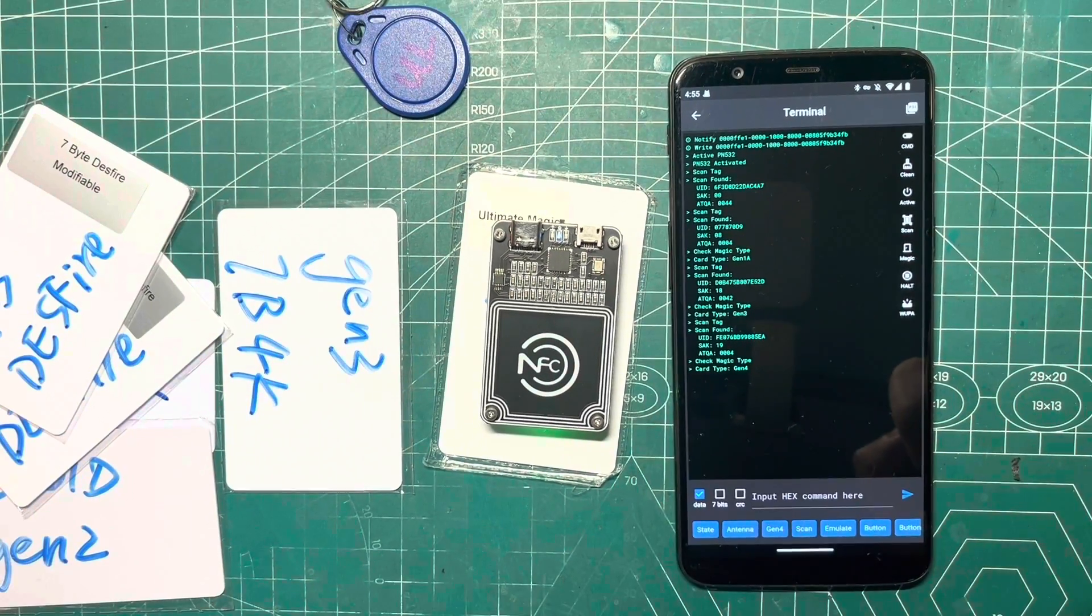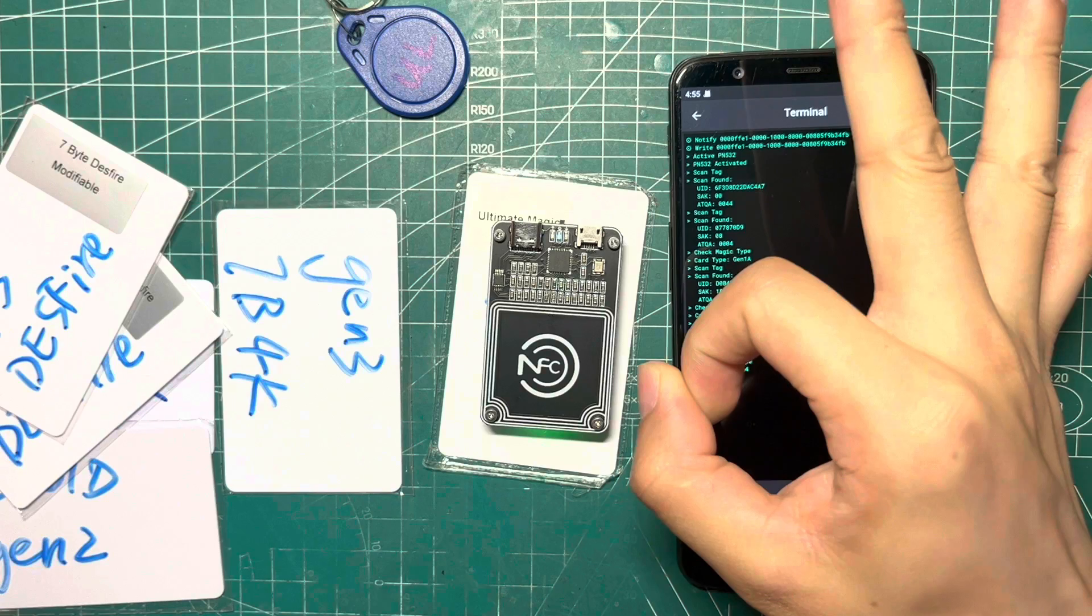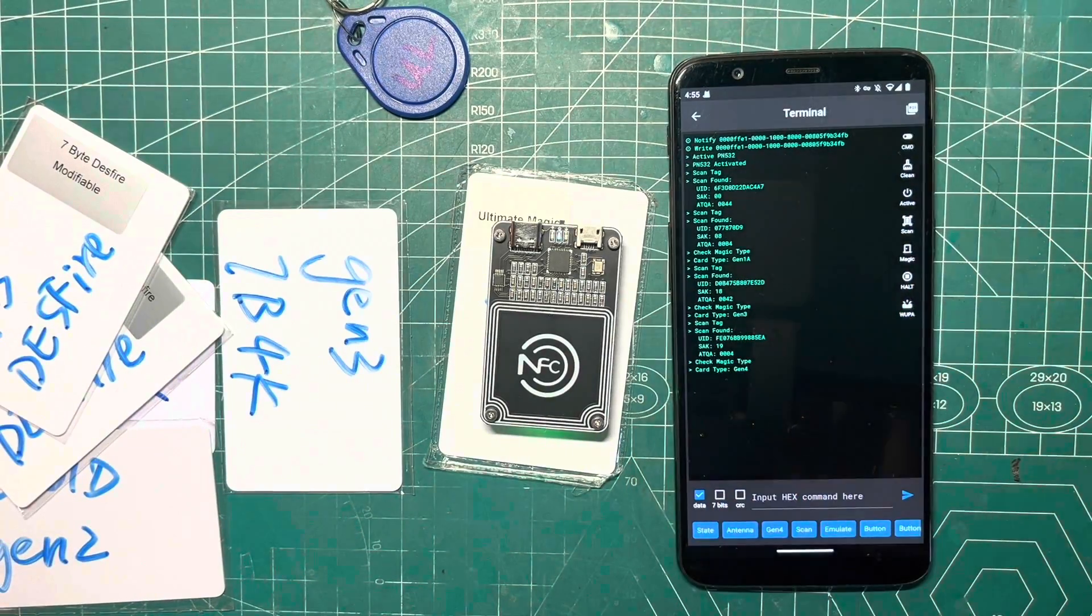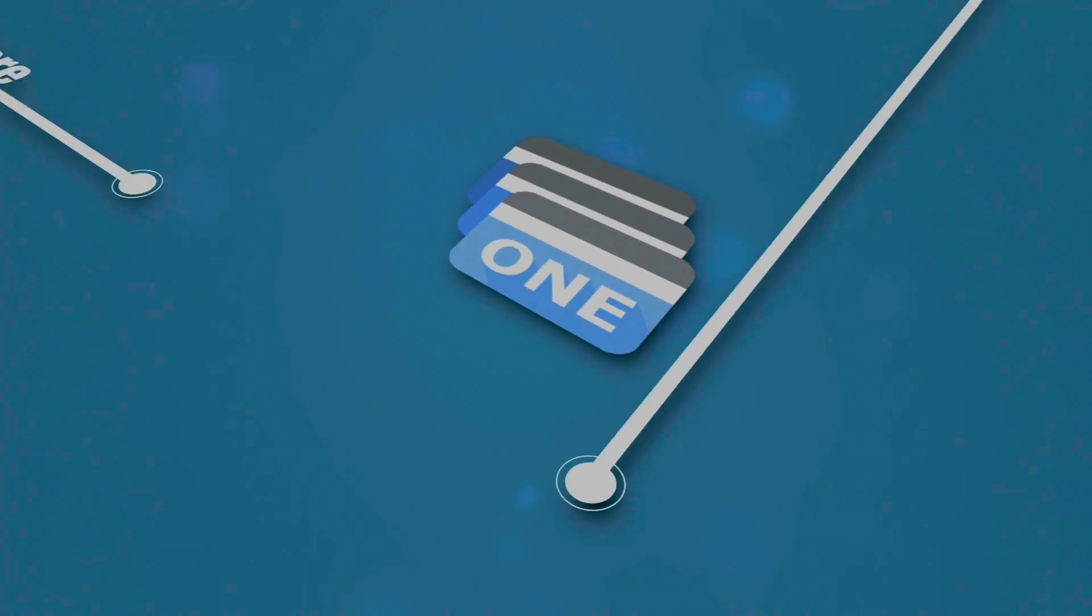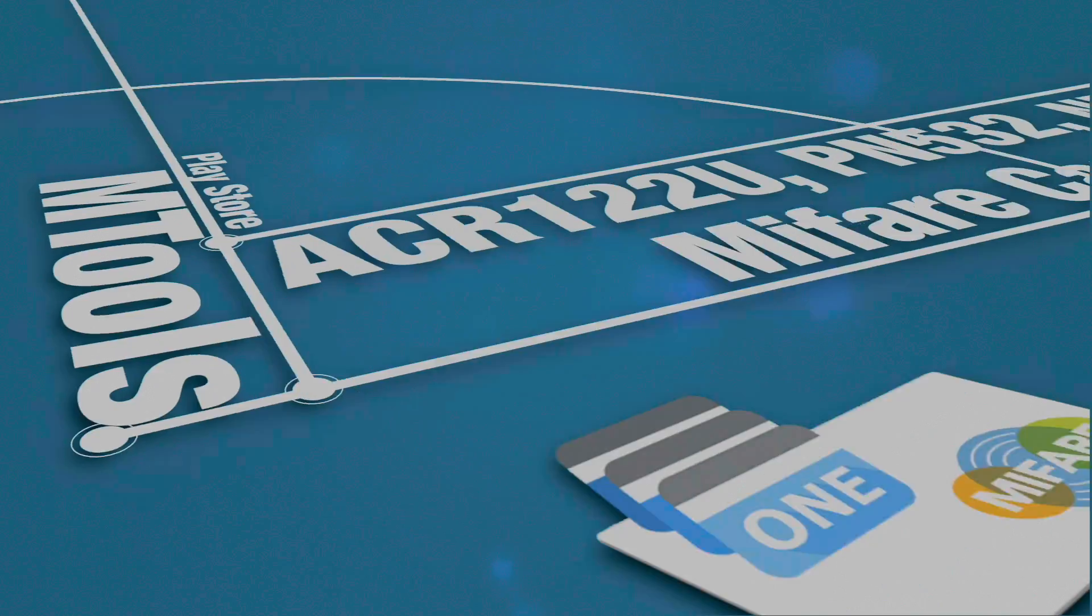We hope this tool will be very helpful to you when using the PN532 on your phone. Peace, and see you in the next video.